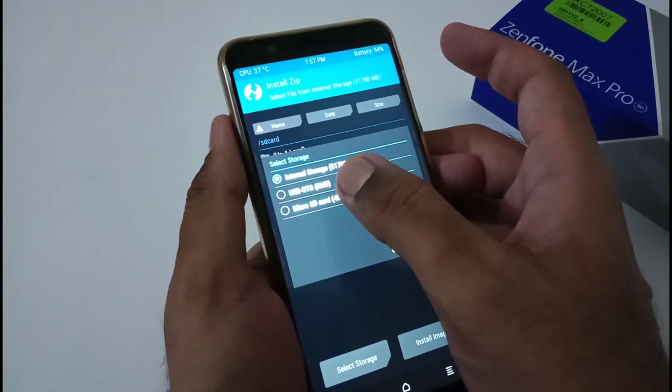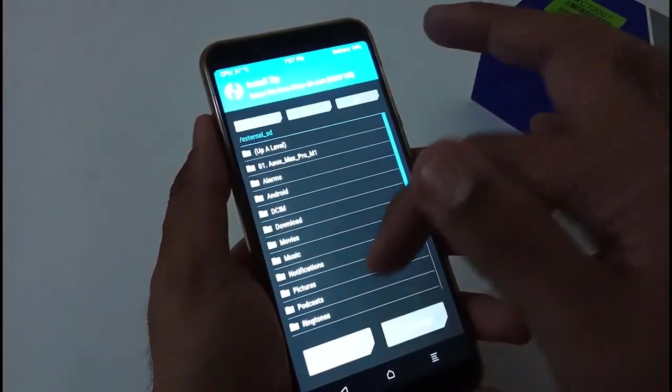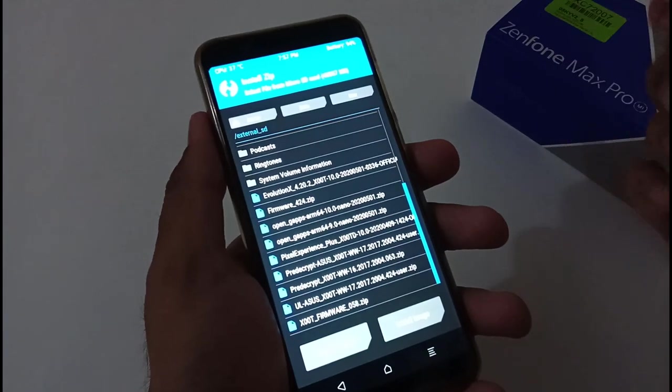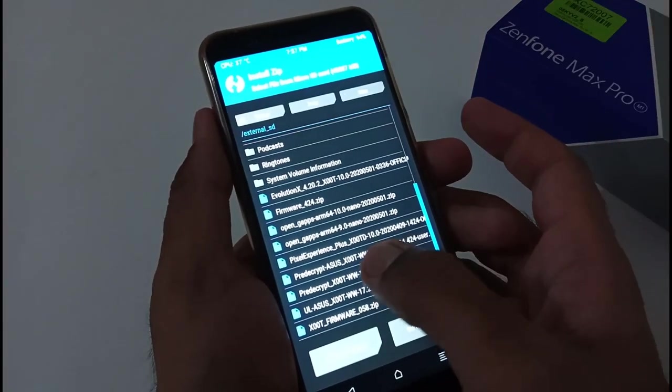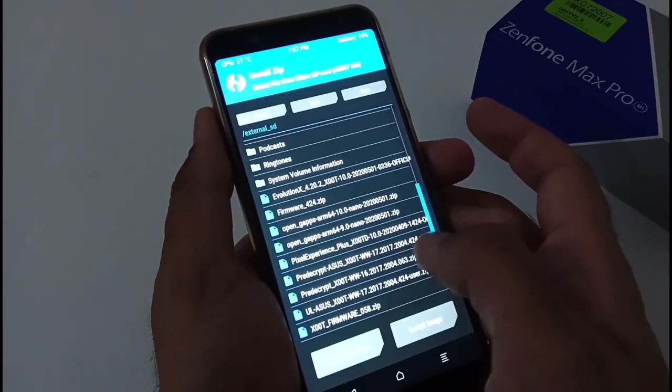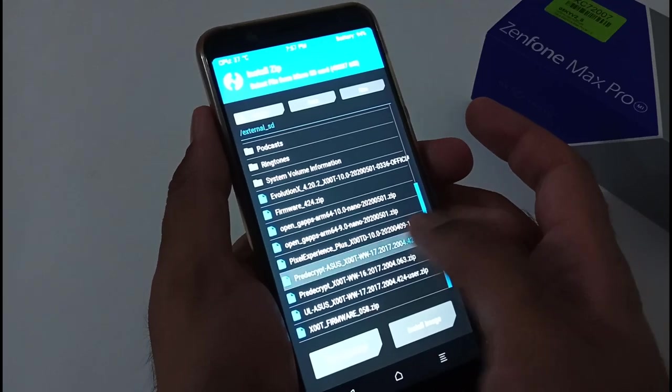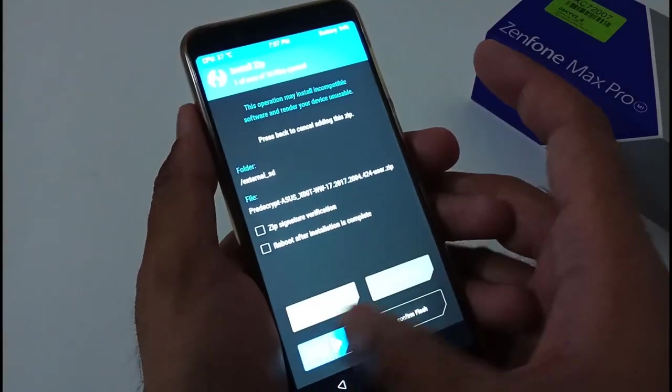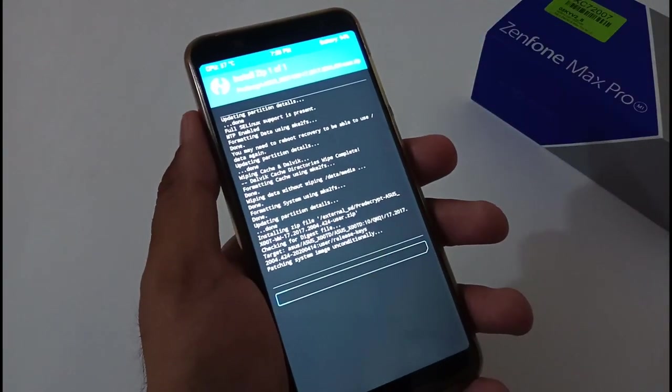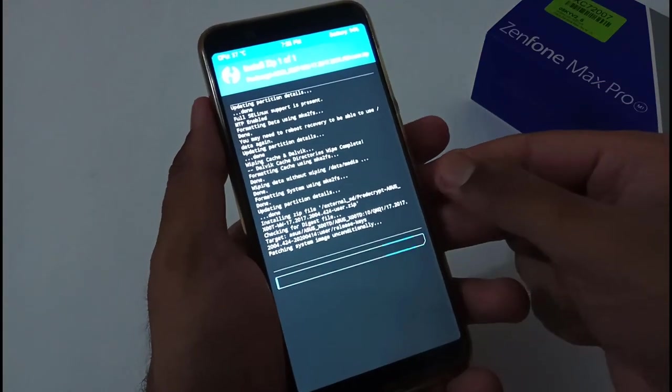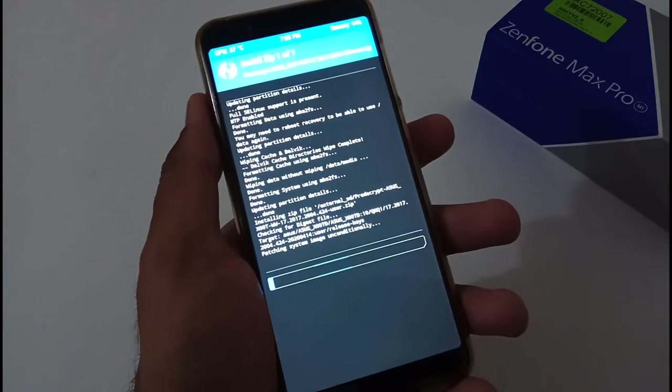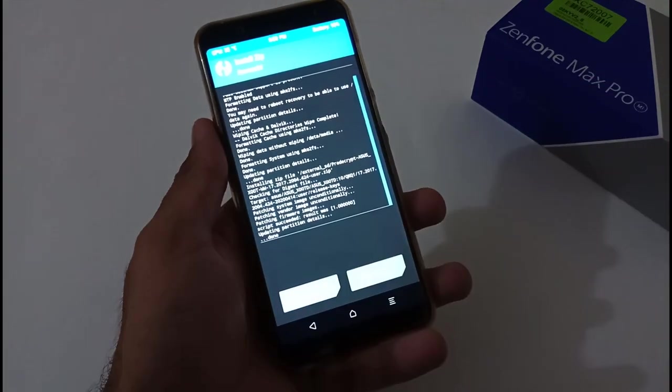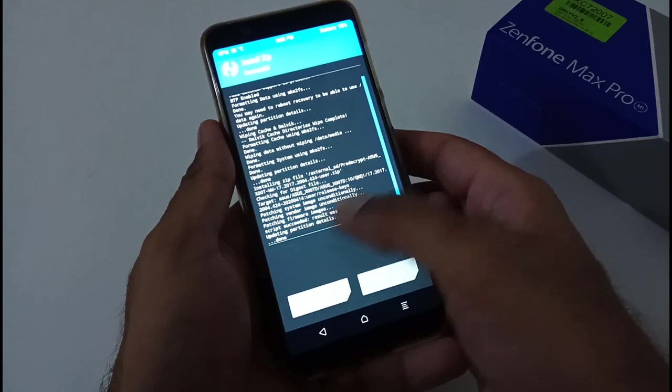I'll move to the folder where we kept it. This is that file - pre-decrypted Asus with version ending 424. I'm just going to select this and swipe to confirm flash. It will take nearly about four to five minutes to complete the whole process. Finally the installation process has been completed.